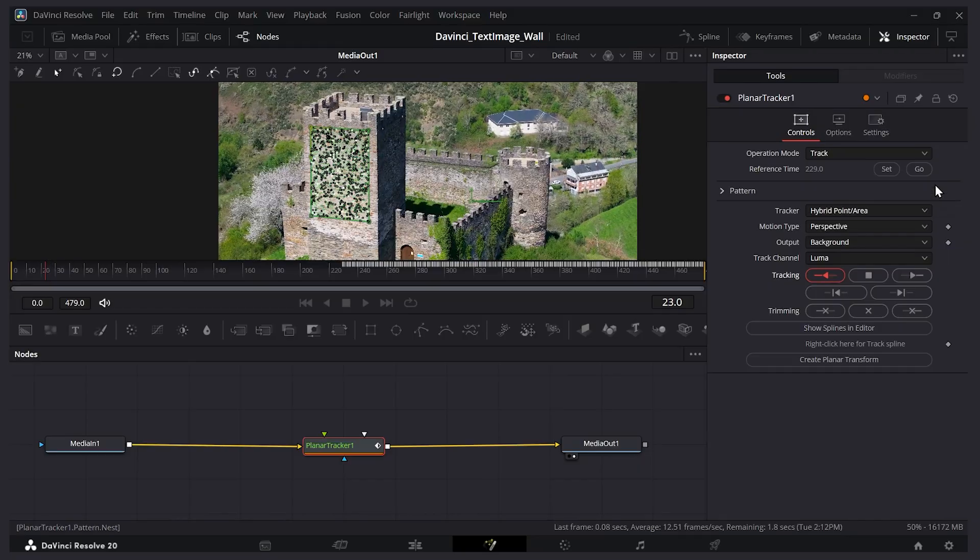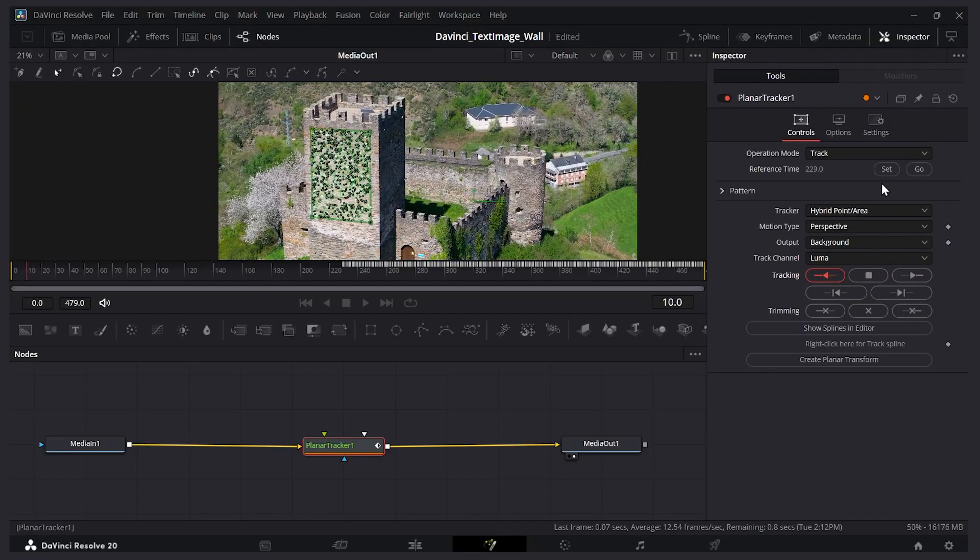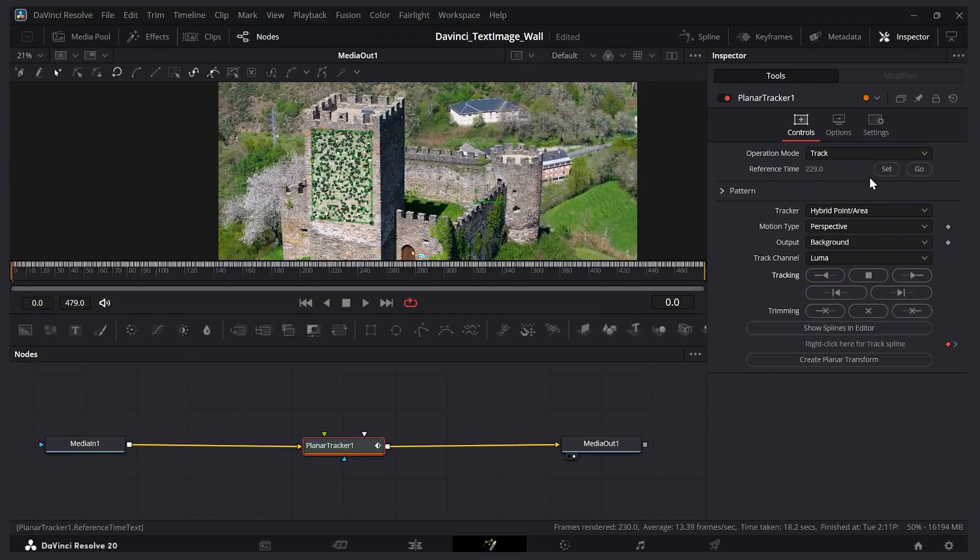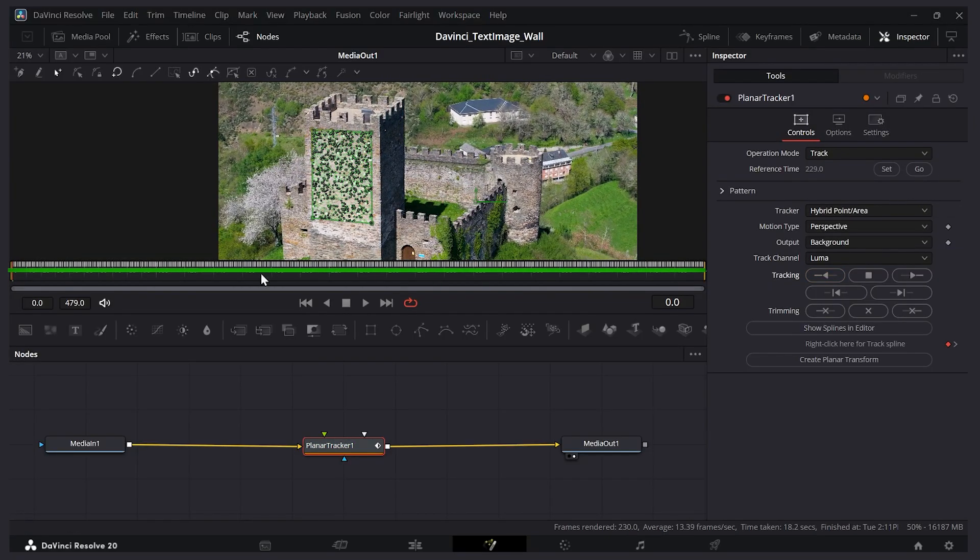A common mistake is not to go back to where you set your tracking before. So make sure you do that if you get an error. So now we have all our tracking data here.